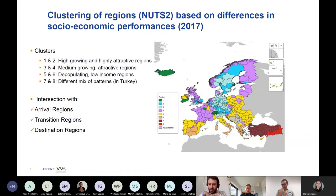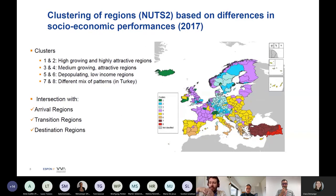We needed to create some clusters because we could not go region by region. We created ideal-type groups based on work done by IRS. We reviewed quite a large number of indicators and grouped regions based on patterns of growth, innovation, and local dynamics in each region.